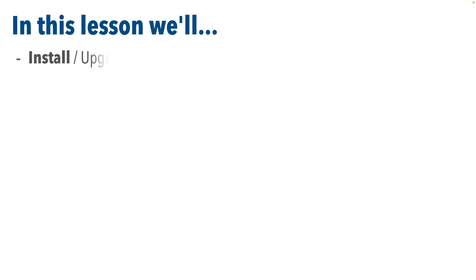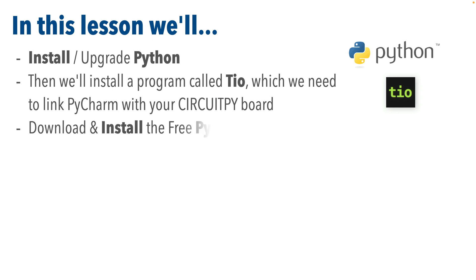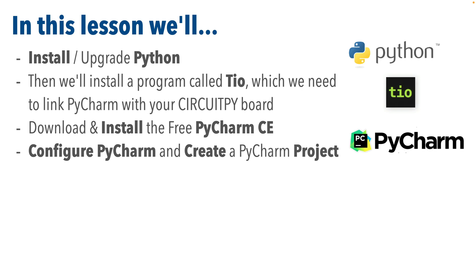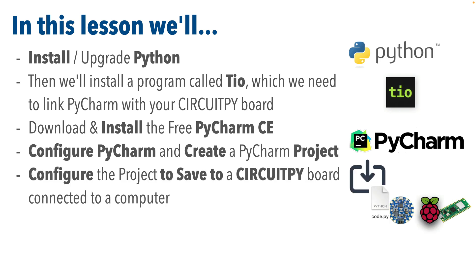So here's what we'll do. We'll install or upgrade Python on your computer, then install a program called TIO, which we'll need to link PyCharm with our CircuitPy board. We'll download and install PyCharm CE, that's the free version of PyCharm. Then we'll configure PyCharm and create a PyCharm project for CircuitPython. We'll set the project up so that it saves our program to the CircuitPy board, not our computer.